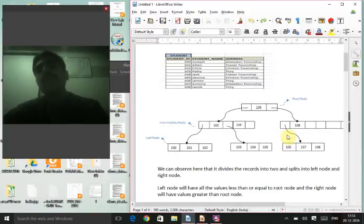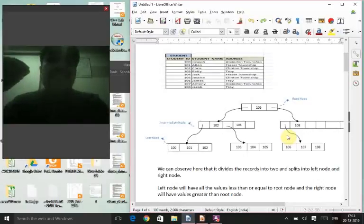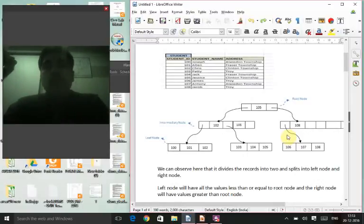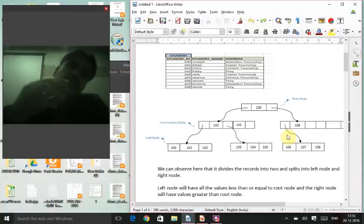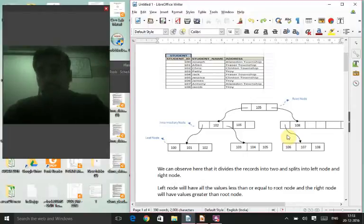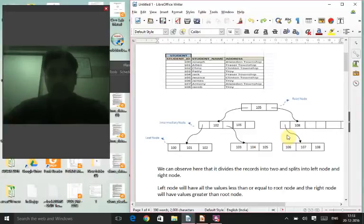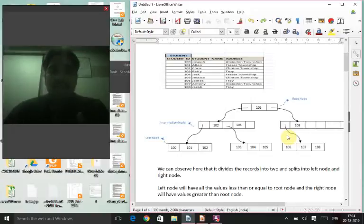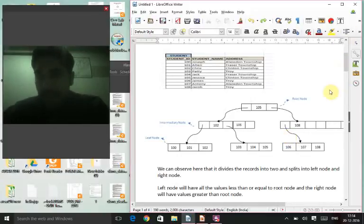Intermediary nodes act as pointers toward these values. There is a limit on how many values a node can contain — a minimum number that must be maintained and a maximum that cannot be exceeded. We have to balance the tree according to these numbers.